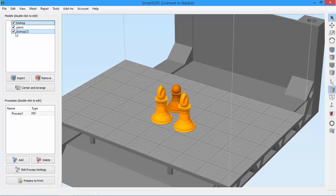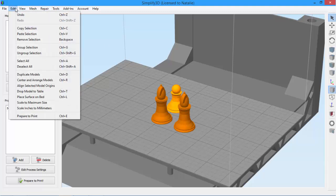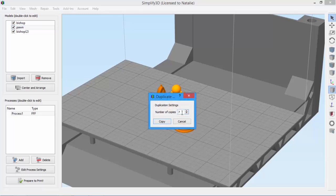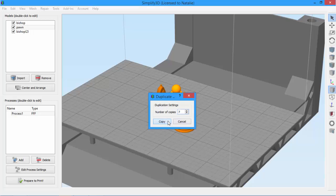Now I'm also going to need eight pawns for my chess set, but I don't want to copy and paste this model seven more times. Thankfully there's an easier way. I just go to the edit menu and click duplicate models. I'll need seven more pawns to end up with a total of eight. You can also use control D to bring up this menu.